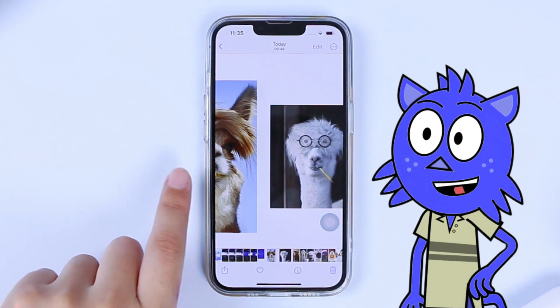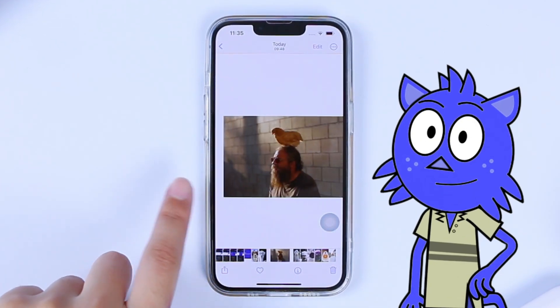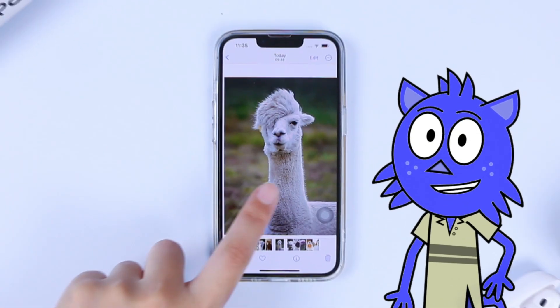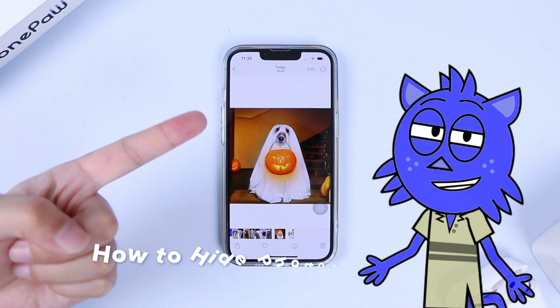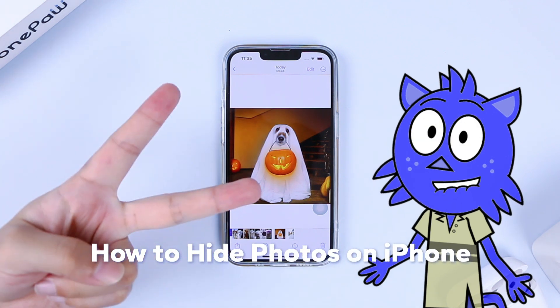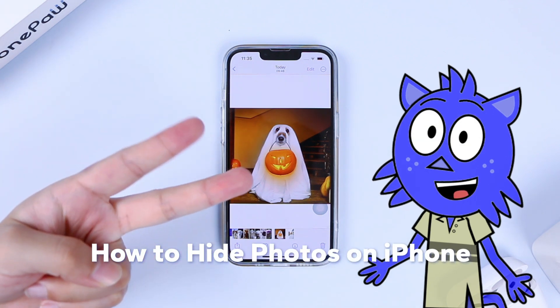Do you have some photos on your iPhone that you would rather keep private? In this video, we will show you how to hide photos on your iPhone in only two steps.